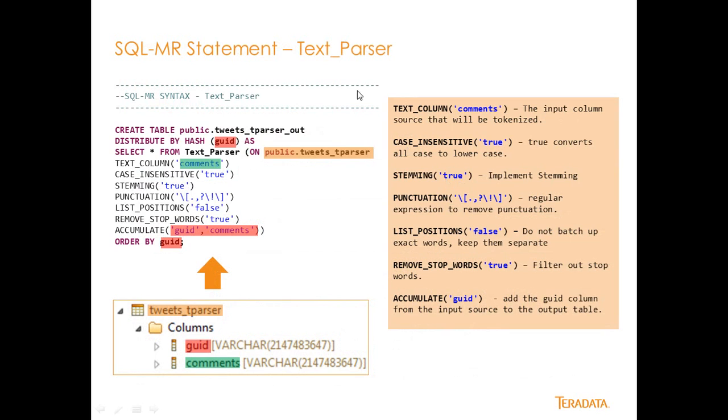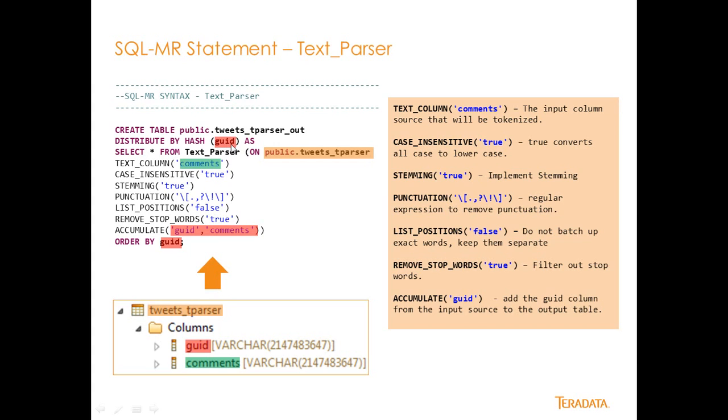To actually implement TextParser is a fairly simple operation. You see here we have a create table public tweets tParser out. So I like to persist my values in my SQL MapReduce functions into a table. So we're going to distribute by hash in GUID, and that's one of my fields here in my input table, tweets tParser. And we're going to invoke that through this, select star from text parser on public tweets tParser. So this is the name of my data source table in Aster.